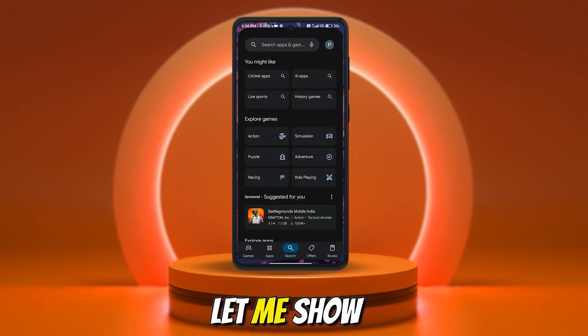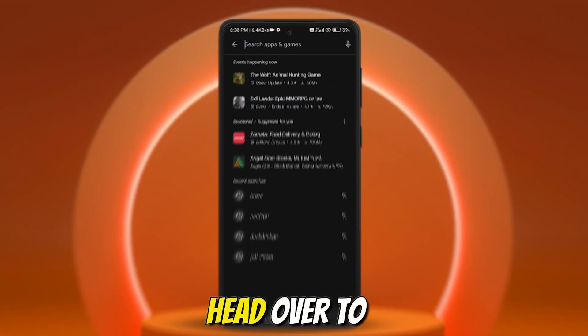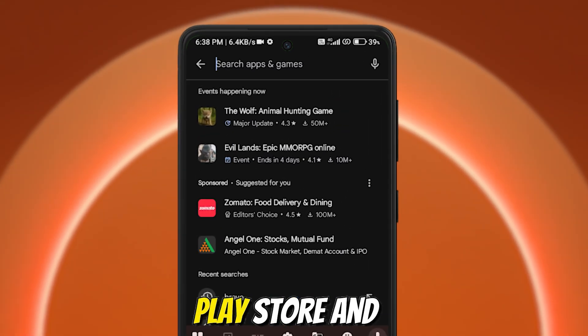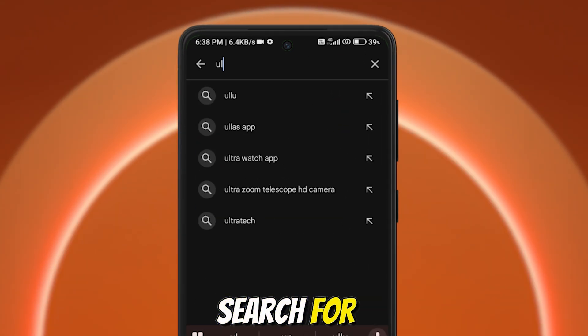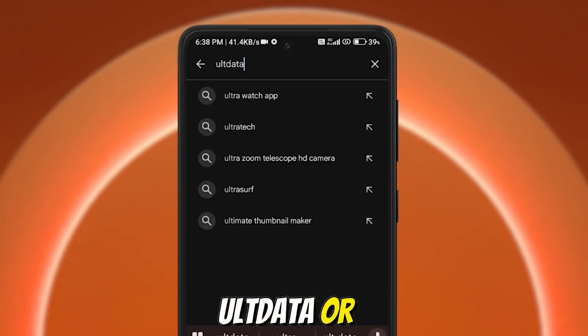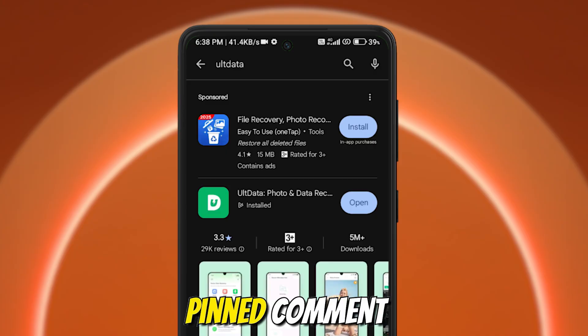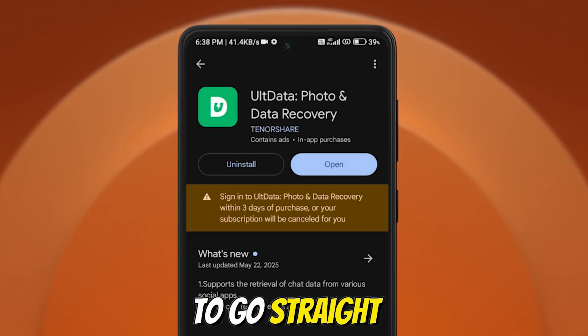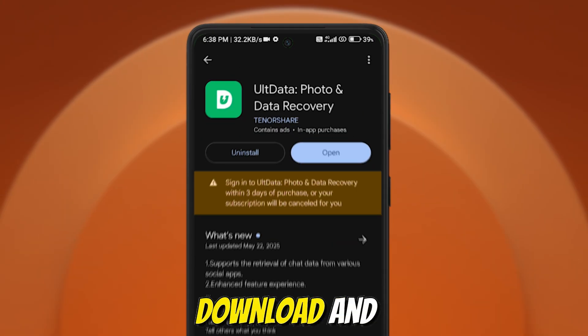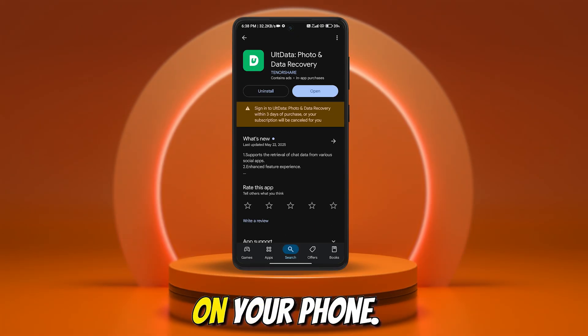All right, let me show you how it works. Head over to the Google Play Store and search for Altdata, or just hit the link in my description or pinned comment to go straight there. Download and open the app on your phone.